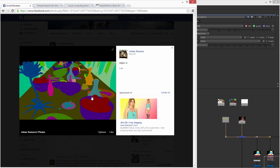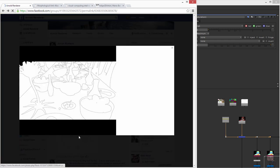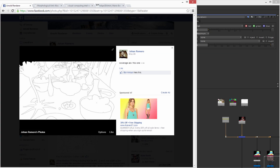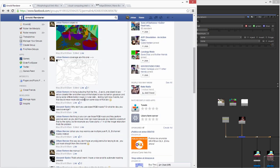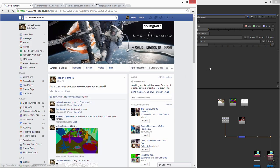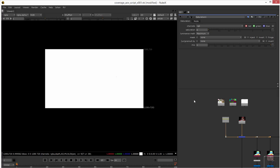But for having this working you need this other pass that is the Coverage map for each object. It's like an outline edge of each object. And I found two solutions for that.